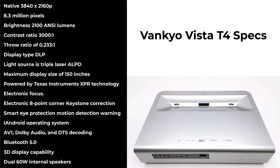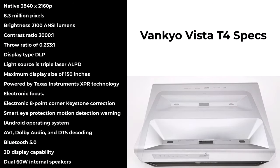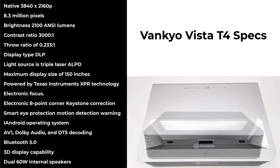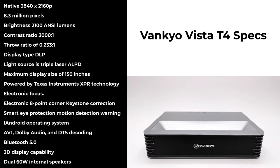It has electronic focus, electronic 8-point corner keystone correction, and smart eye protection motion detection warning.